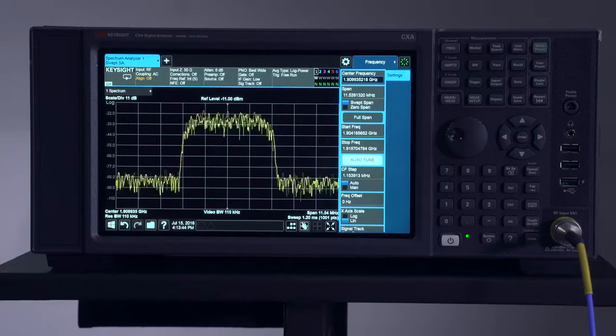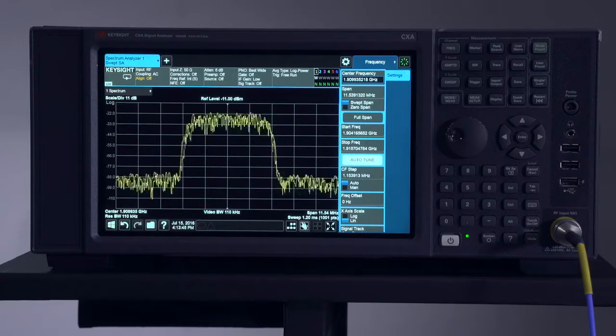In any wireless design it's critical to accurately measure the power of digitally modulated signals to maximize the capacity of the system and to improve the quality of communication. Today I'll demonstrate two of these nine measurements using a wideband CDMA signal.